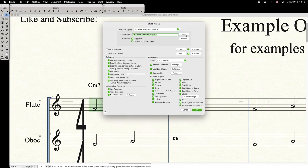We will create a new Staff Style — call it whatever you want — and deselect chords. Press OK.